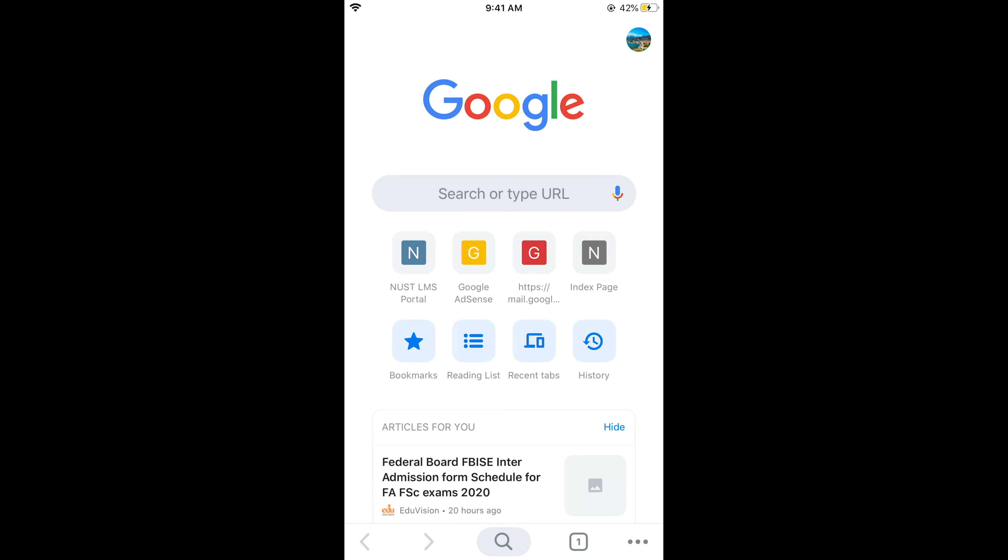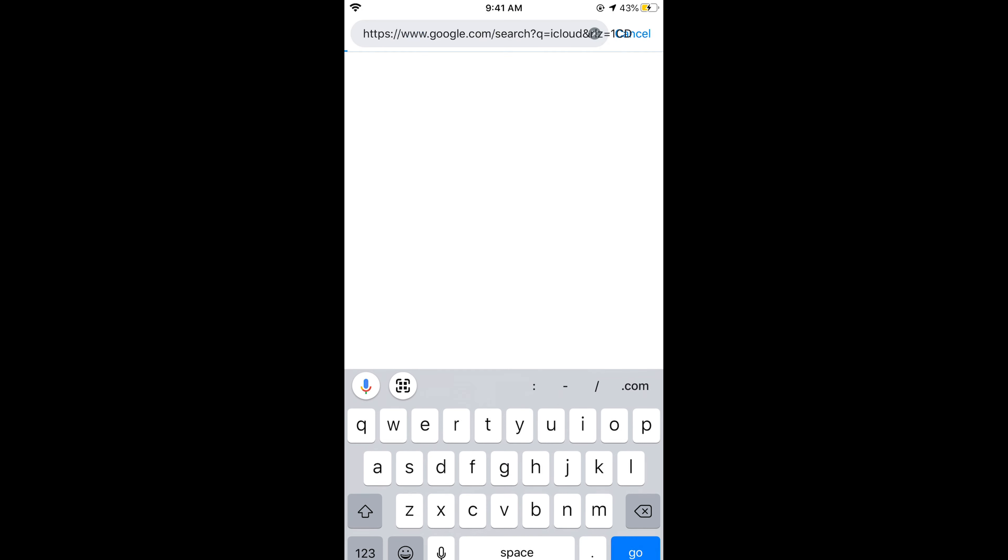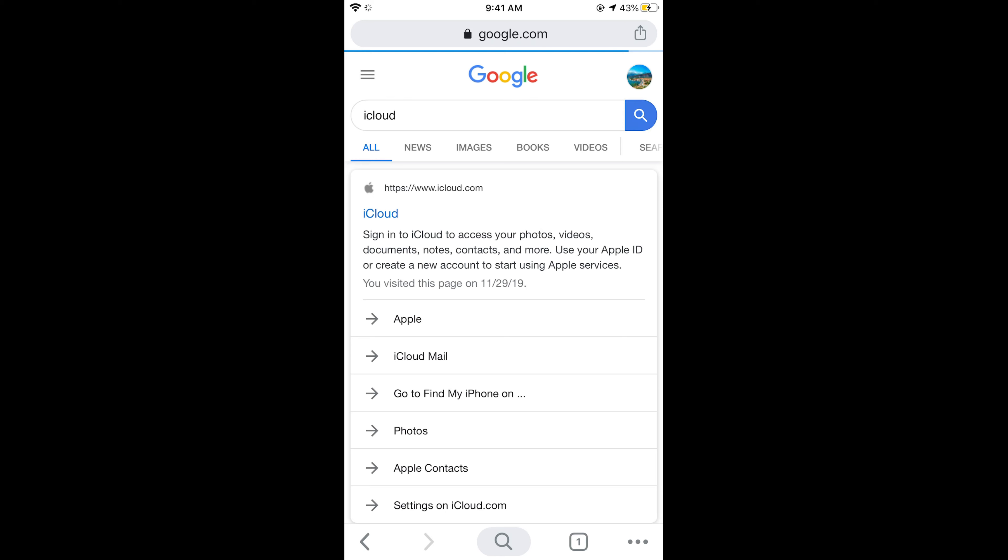Once the browser is open, simply type in iCloud and search. Here we have iCloud.com. Open it and this will open your iCloud.